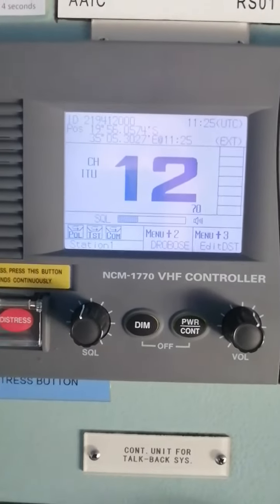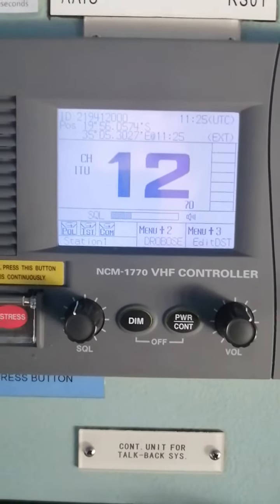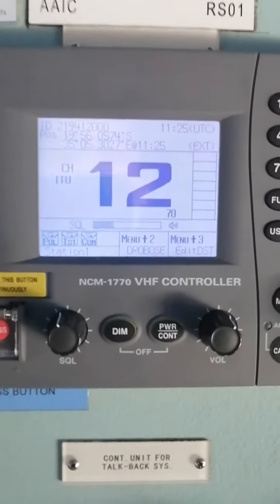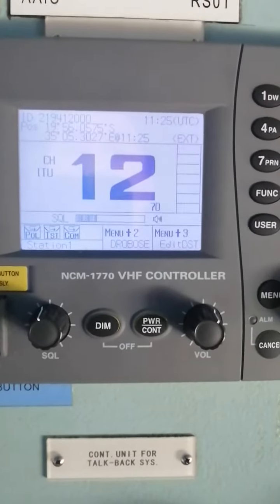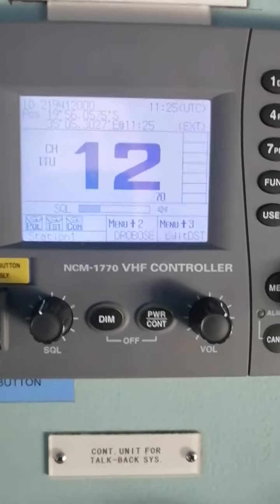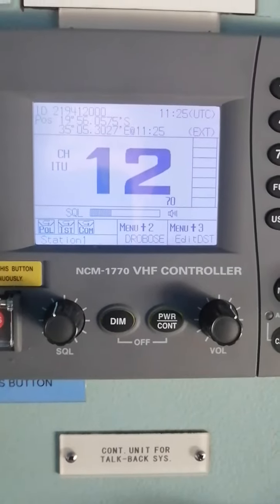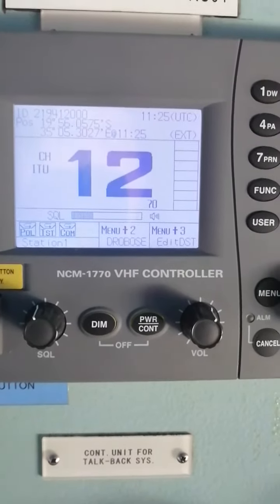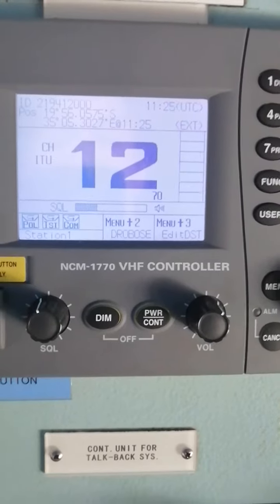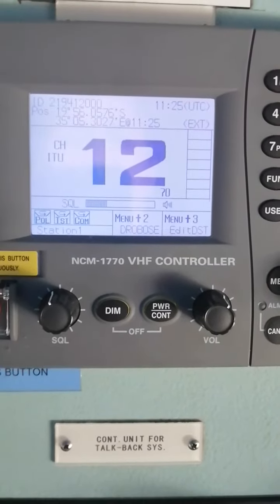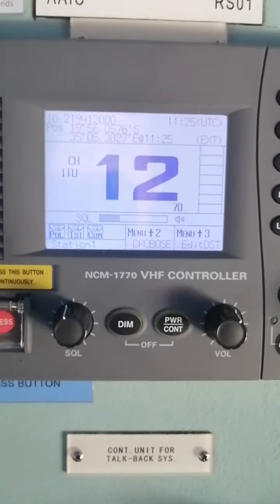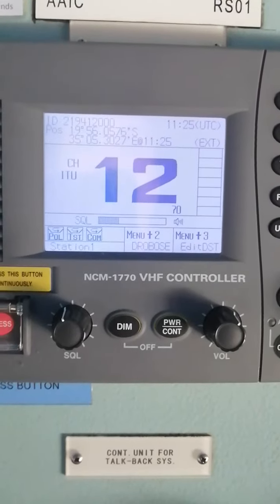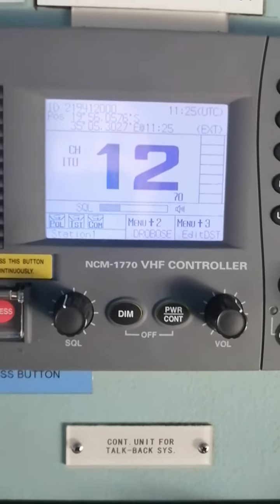Hi there, good afternoon. For today's video, I'm going to teach you how to test a VHF DSC by sending to another VHF DSC. We're going to use the MMSI, or Maritime Mobile Service Identity number.